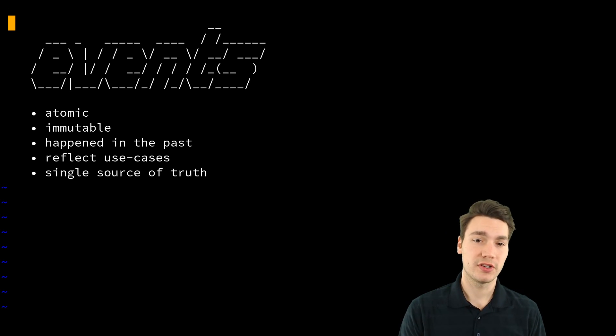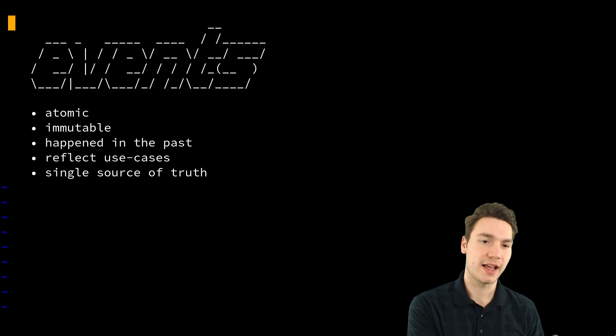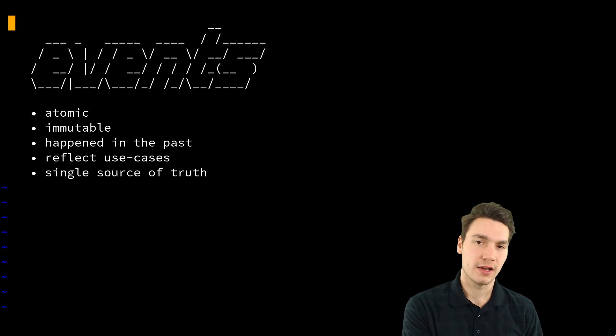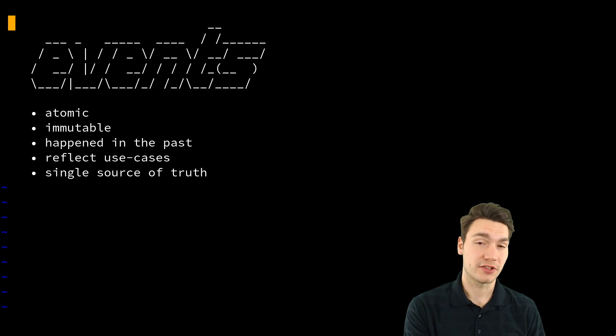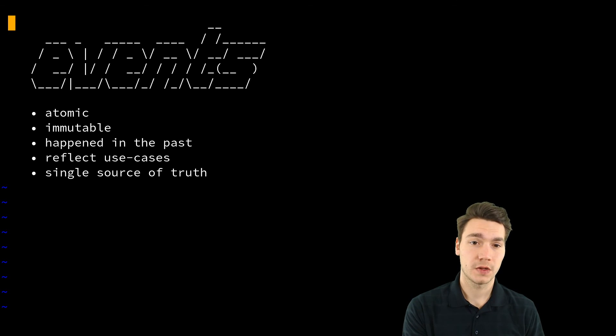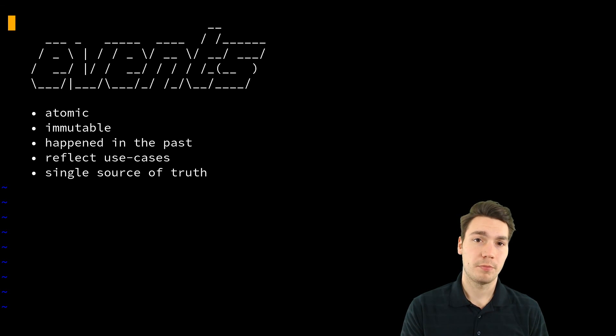So you can do them as atomic as you like, like user logged in, user registered. And by doing so,